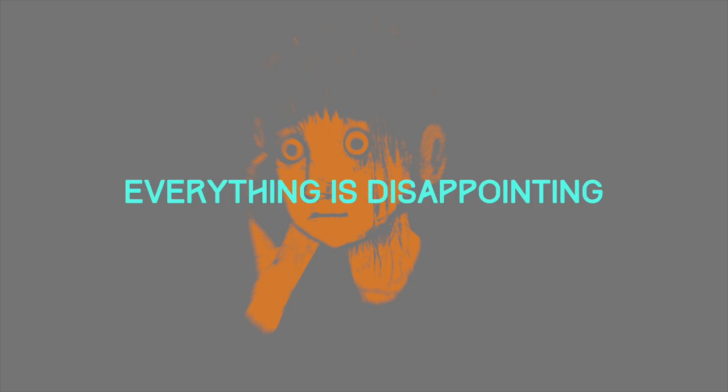Everything is disappointing. That everything is disappointing.